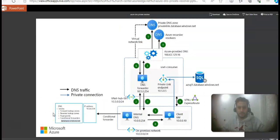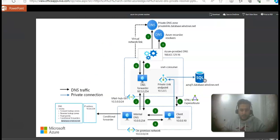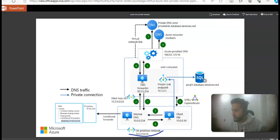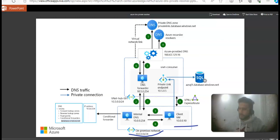Now looking at the scenario for DNS Private Resolver — when you use DNS Private Resolver, you don't need a DNS forwarder VM. The components include an on-premise network with a data center in the 10.0.0.24 range, and two local DNS servers at 192.168.0.1 and 192.168.0.2. Both servers work as resolvers or forwarders for all computers inside the on-premise network.